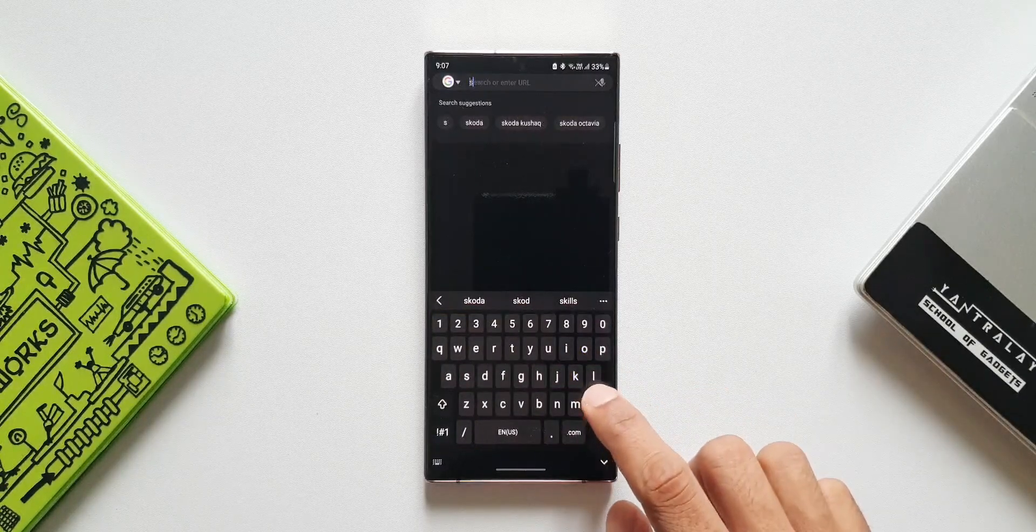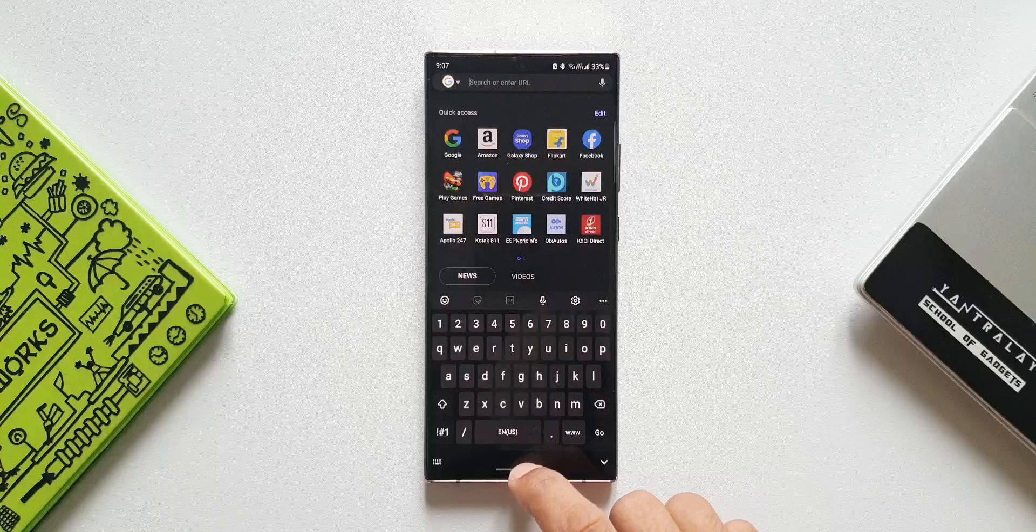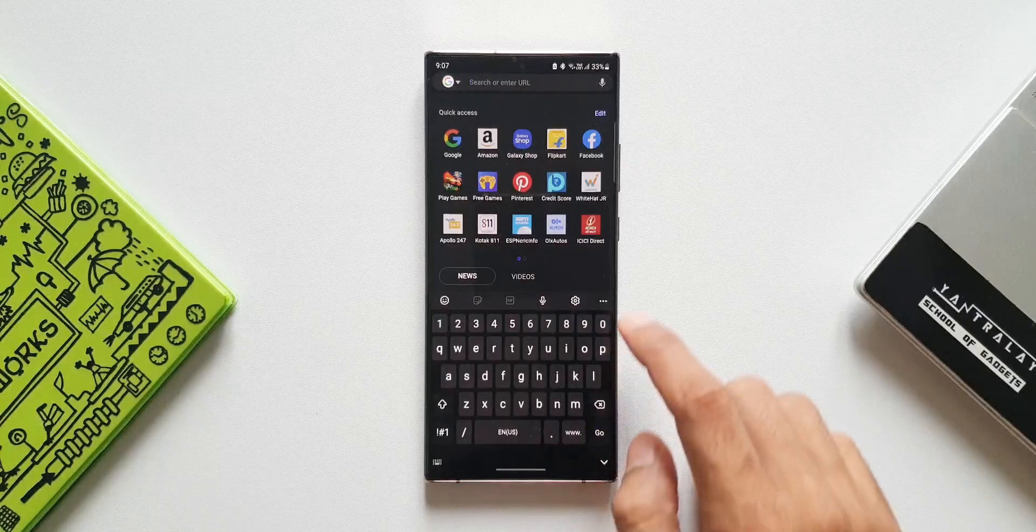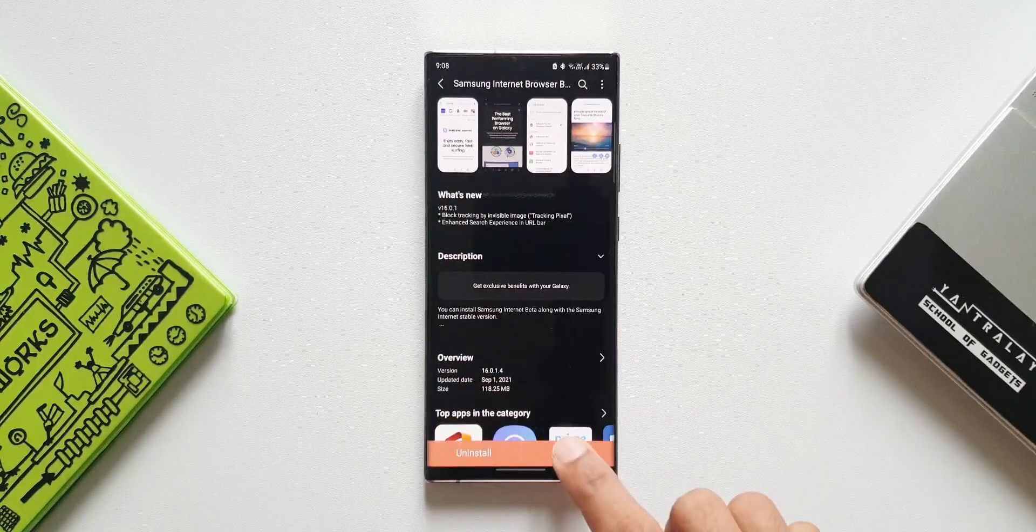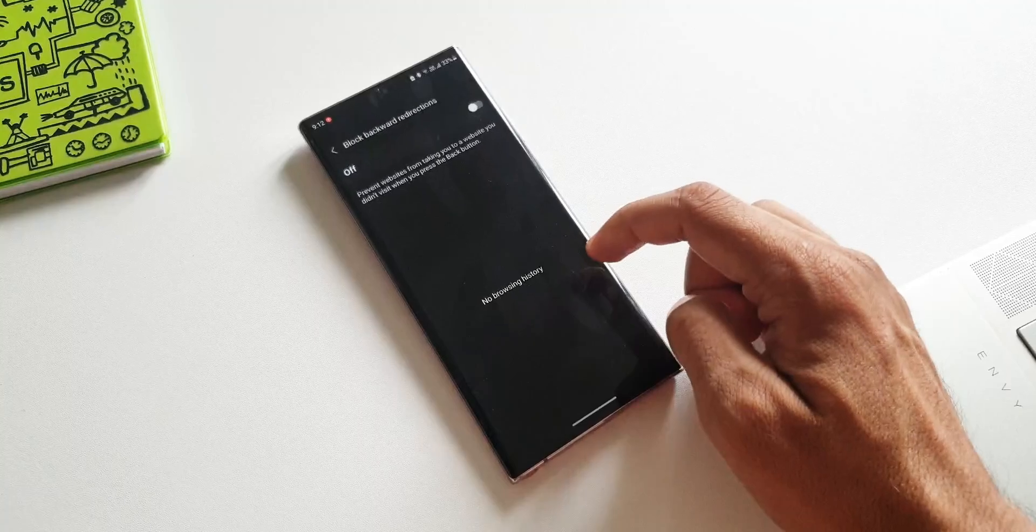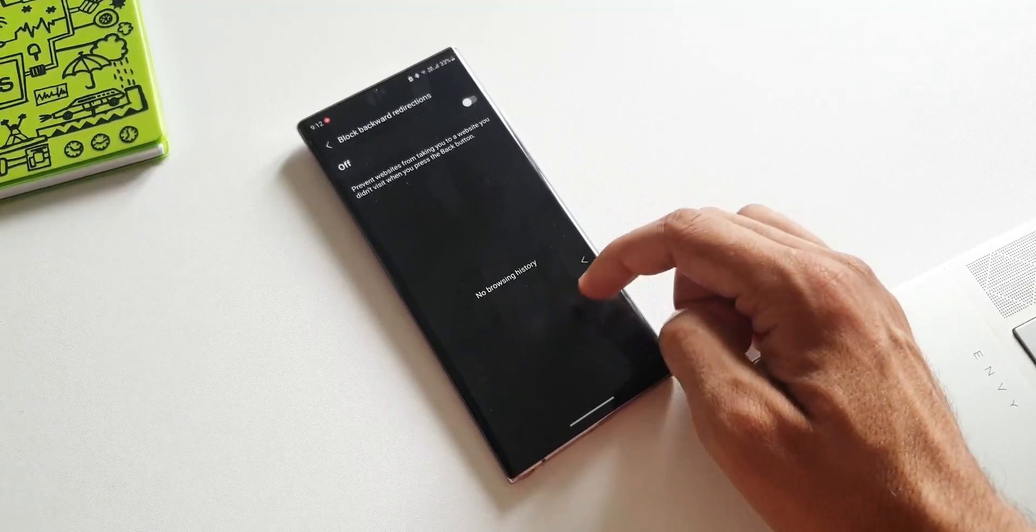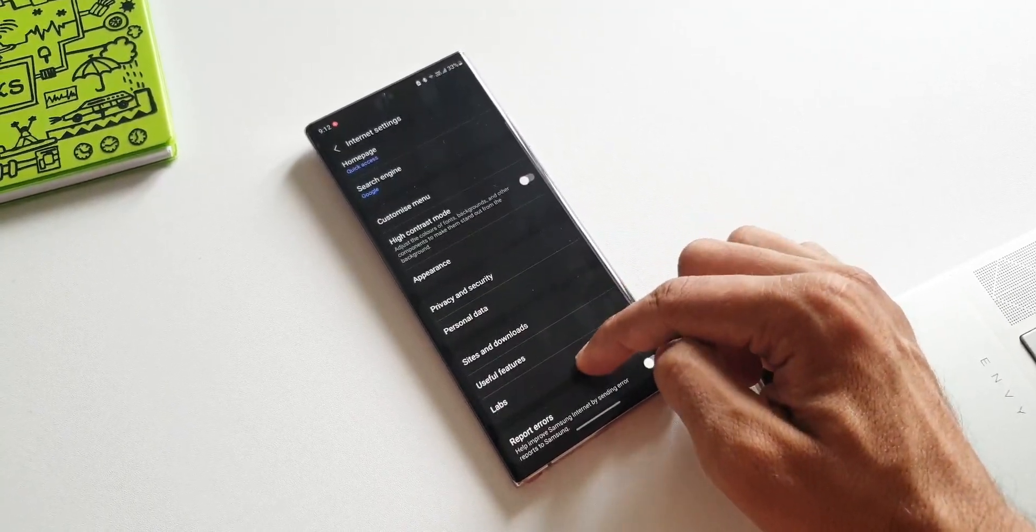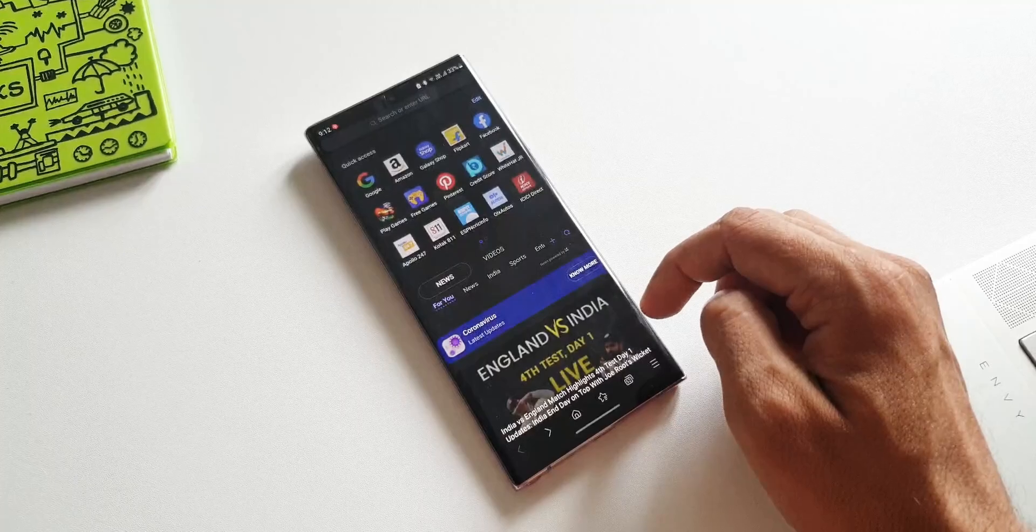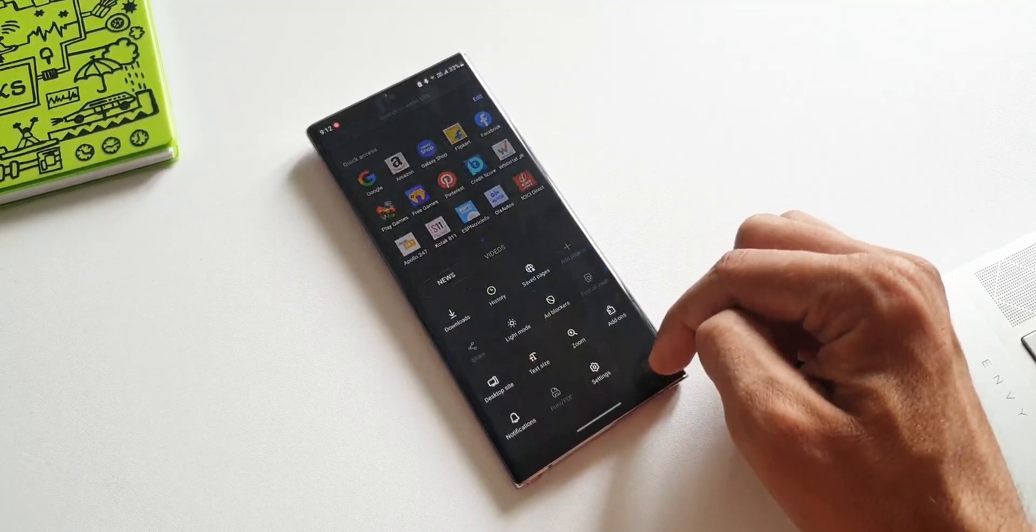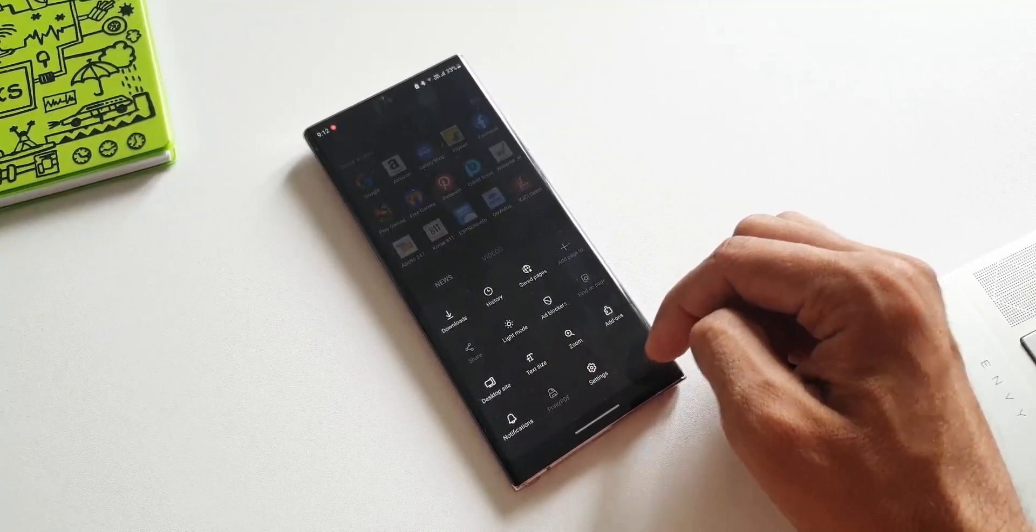If you're really worried about your privacy while browsing, I guess you must consider using Samsung's Internet Browser Beta application instead of the regular ones. Anyways, that's all I wanted to share with you guys. Thanks a lot for watching, you guys take care and stay safe. I will see you in the next one. Cheers, bye bye.